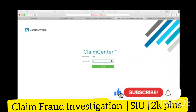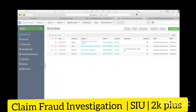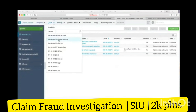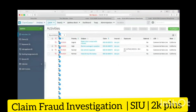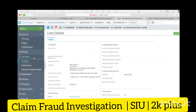I log into my claim center application. I pick one specific claim. Let's suppose there is a fraud — somebody has filed a fraud claim.